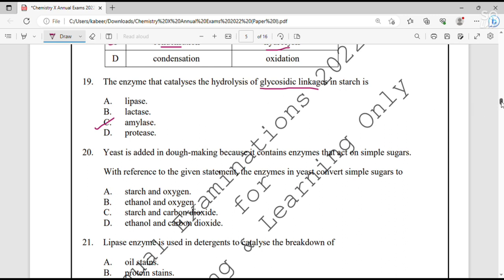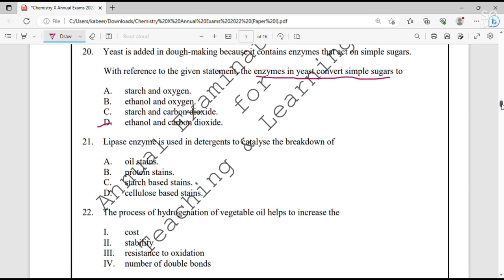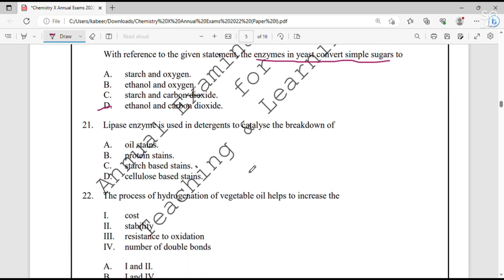Question number 20. Yeast is added in dough making because it contains enzymes that act on simple sugars. The enzymes in yeast convert simple sugars into byproducts via fermentation. When fermentation occurs, the byproducts formed are ethanol and carbon dioxide — option D. Question number 21. Lipase enzyme is used in detergents to catalyze the breakdown of lipids. Lipids are oils, so lipase enzyme is used in detergents to clean oil — option A.